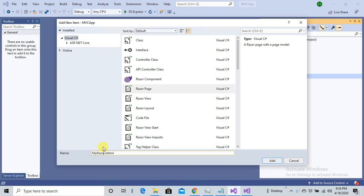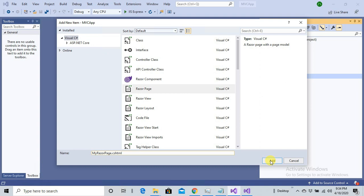For example, MyRazorPage. I'm just copying this name as well to easily run inside my Explorer. Here I added MyRazorPage.